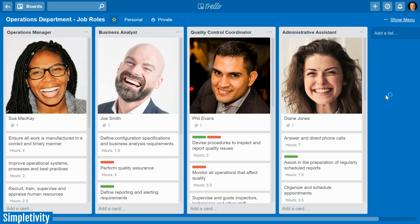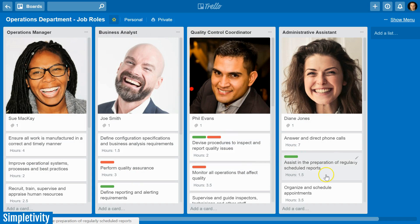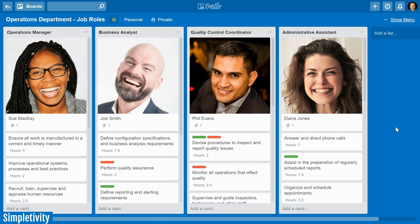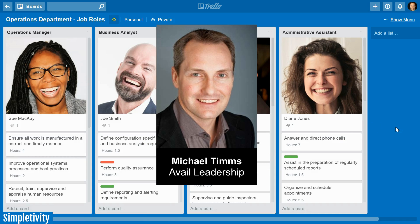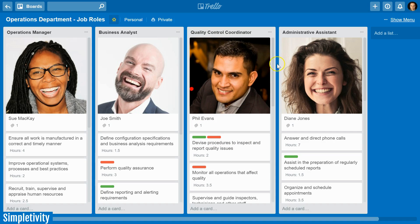Managing a team is never easy, however there are some things you can do to get the most out of your staff. Today I want to show you how you can use Trello to manage all of the job responsibilities and job tasks for your team, regardless of how many employees are part of your organization. Recently I was speaking with Michael Timms of Avail Leadership — Michael is the expert when it comes to succession planning — and he shared with me this fantastic idea of how to use Trello to manage all of your staff's responsibilities.